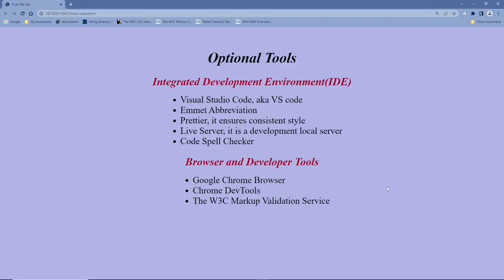To create an HTML web page, you need a code editor and a browser. This is the list of tools I will be using in these tutorials. For an IDE or code editor, I like to use Visual Studio Code, aka VS Code.